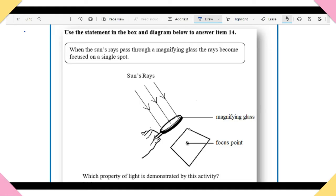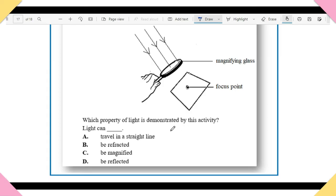Item 14: When the sun's rays pass through a magnifying glass, the rays become focused on a single spot. Which property of light is demonstrated? A) Travel in a straight line. B) Be refracted. C) Be magnified. D) Be reflected. The answer is B — light can be refracted. You need to understand the interaction between light, lenses, and mirrors.